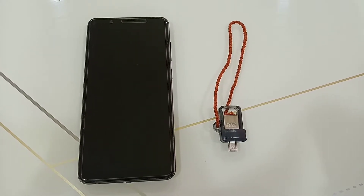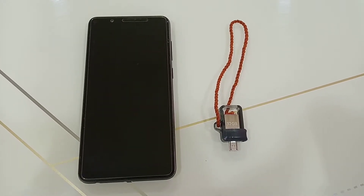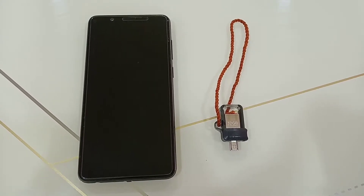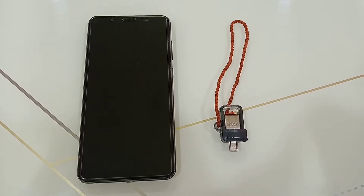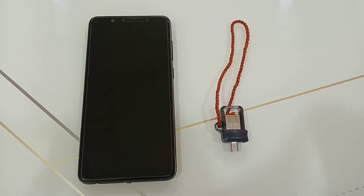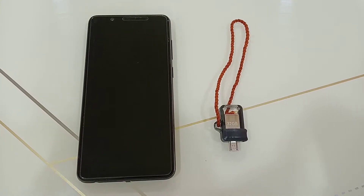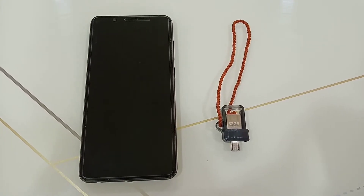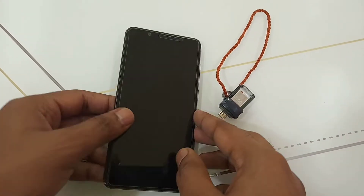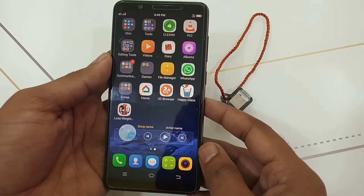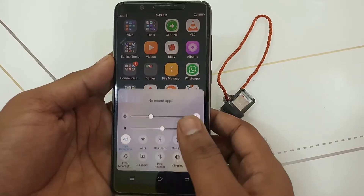Welcome to the first video of the Android support series. In this video we will see how to connect your pen drive to your mobile. In order to connect your pen drive to your mobile, you need an OTG-supported mobile and a pen drive which supports OTG or has an OTG pin.